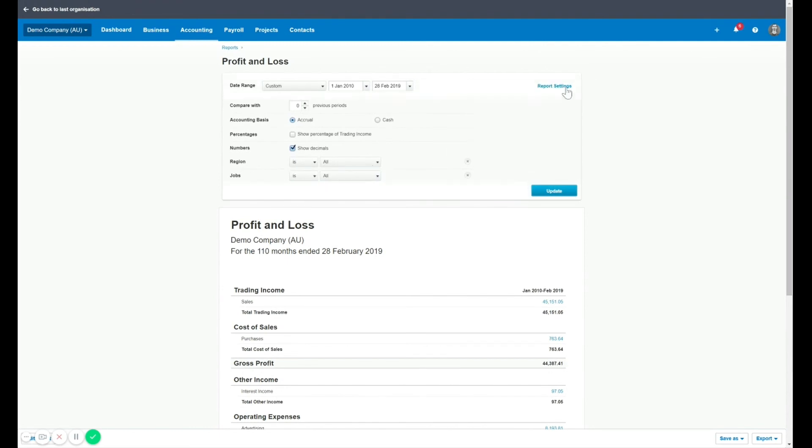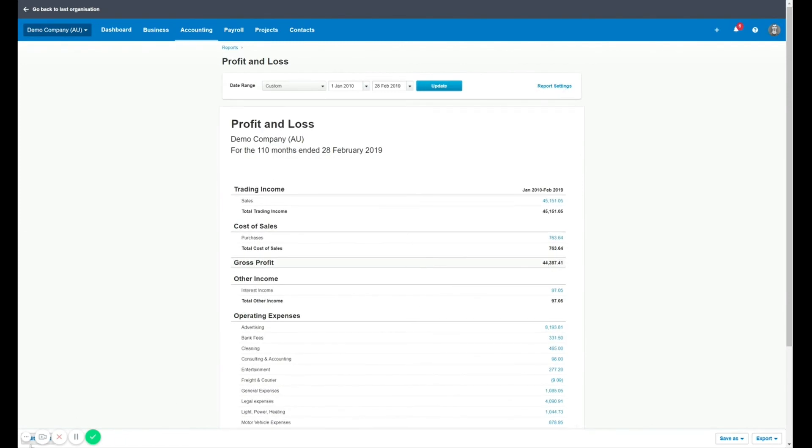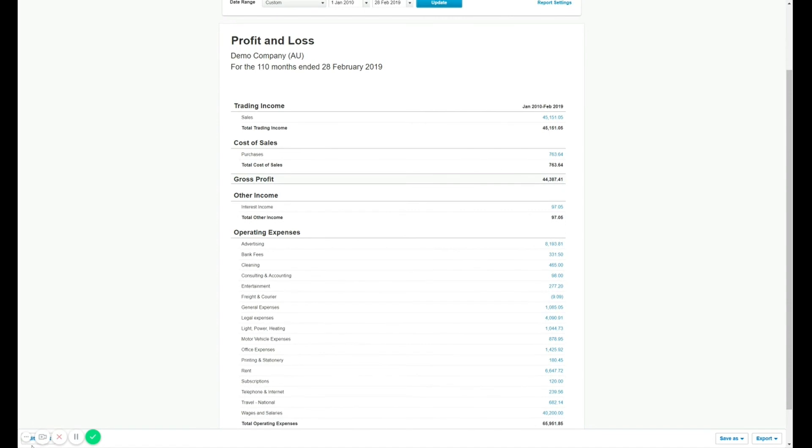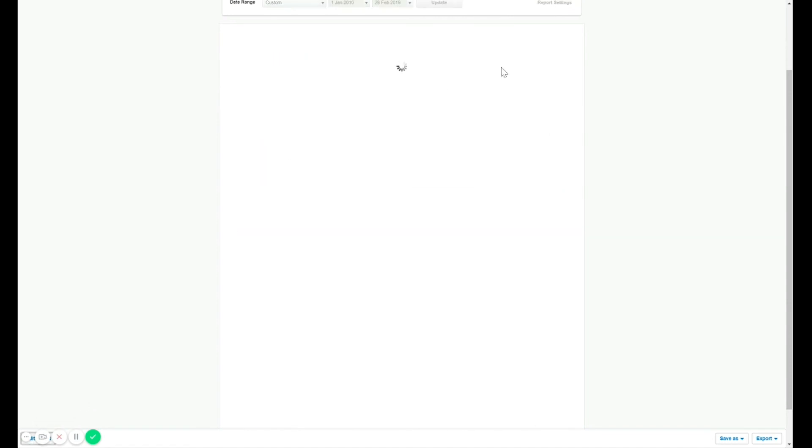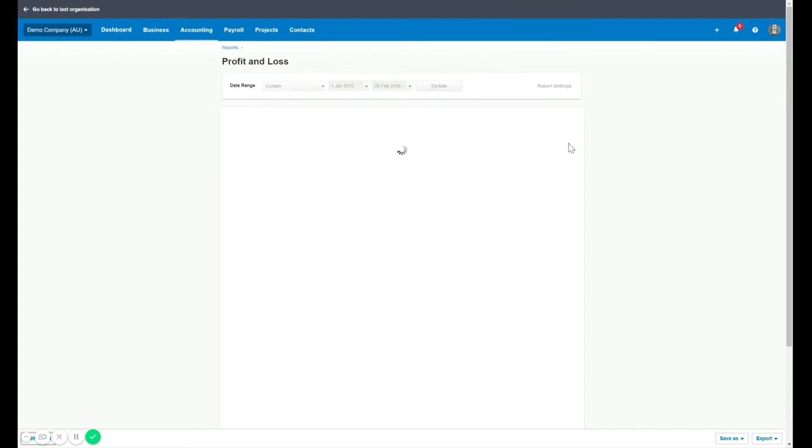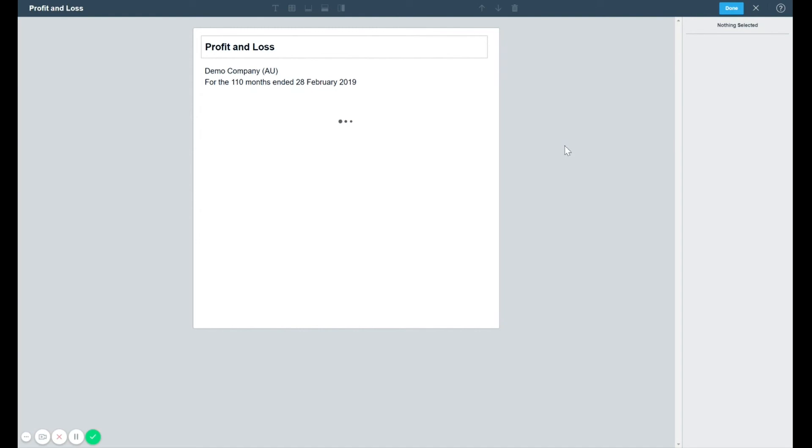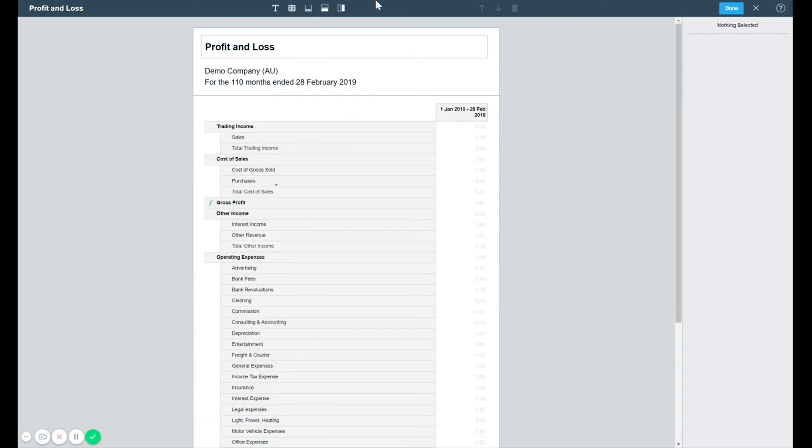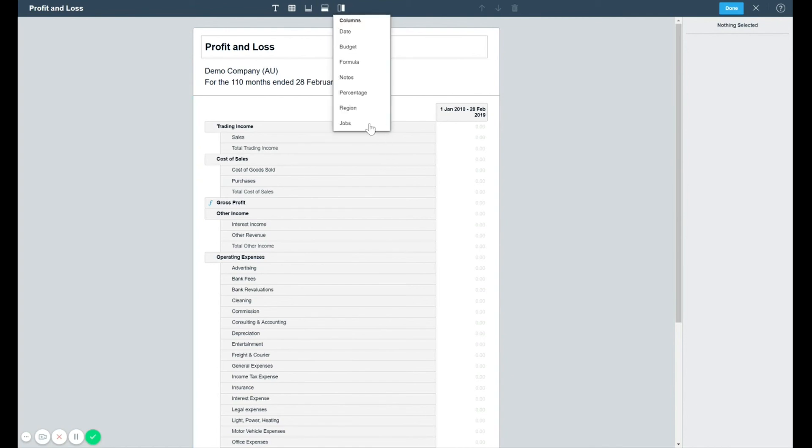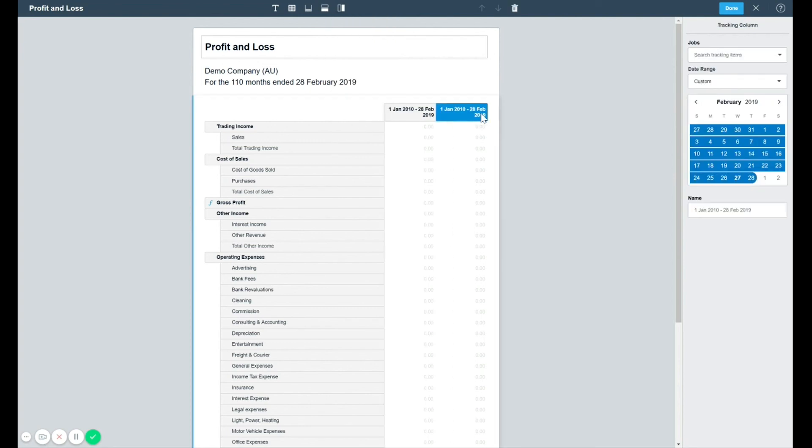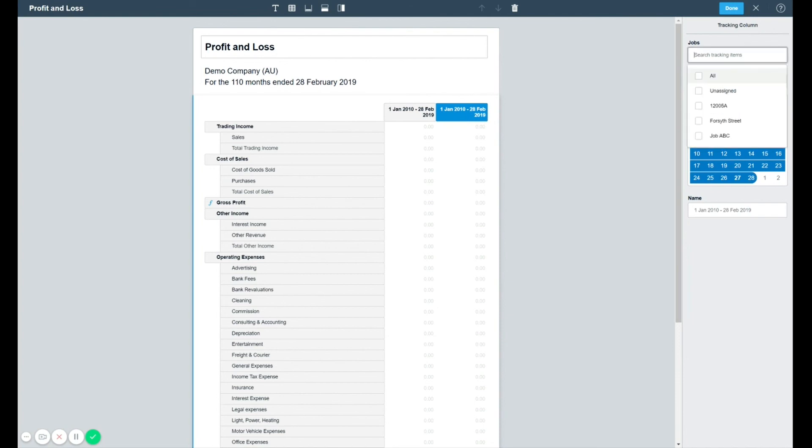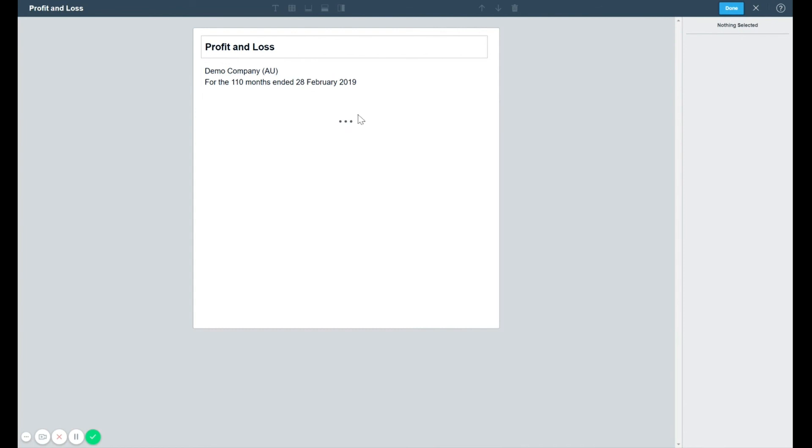You can also customize this report further with the edit template option down the bottom. So if you go here to the edit option, just remember that you've got extra tabs that you can add into Xero. So I'll give you a quick look at that. So let's say in this profit and loss example, I wanted to add a column for a specific job or region. By clicking on the horizontal or vertical option, you can see I've got the option to add what I want. So if I wanted to add a specific job here against my profit and loss, I can do so.